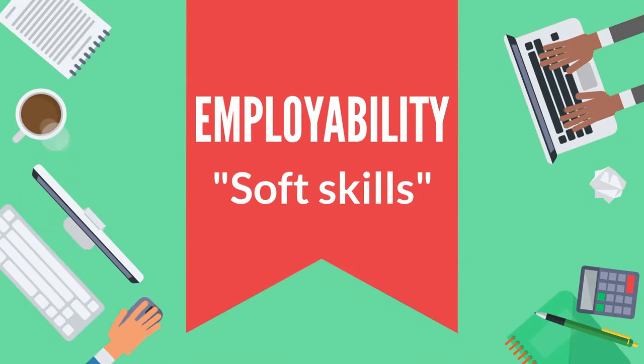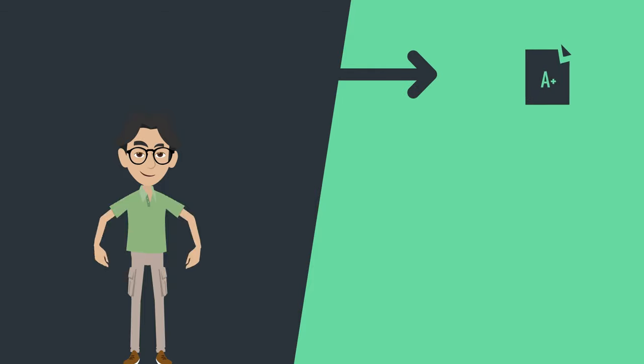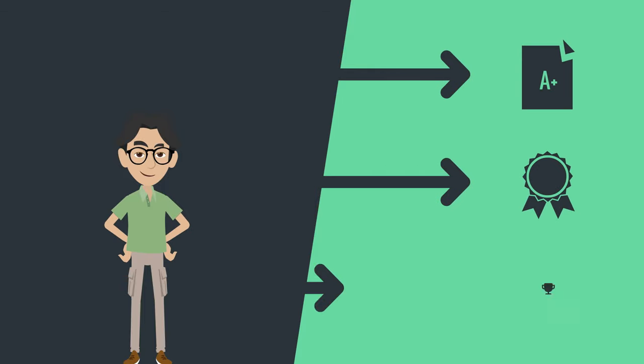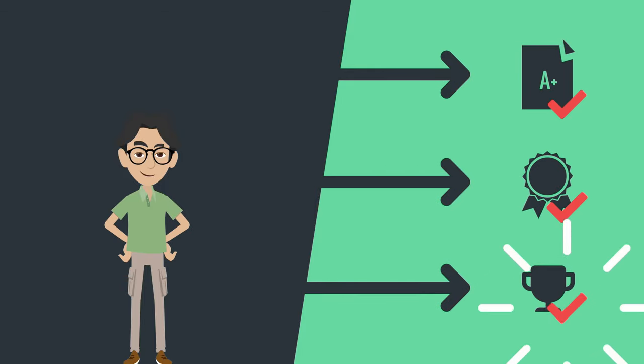So, you reckon you're pretty smart, eh? Top of the class, the next big thing? You probably think you've got the skills to pay the bills. Well, think again.